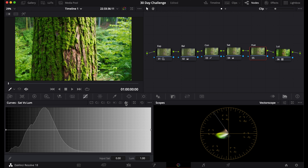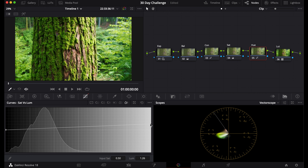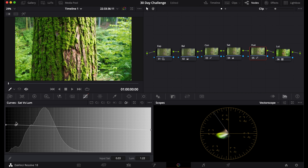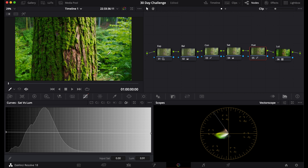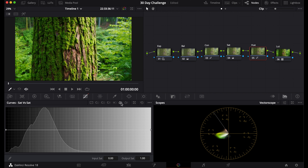Sat versus luma lets you control the luminance of saturated colors — bring up luminance to make saturated things pop more, or make the least-saturated things darker or brighter. You can pick and drag to create different looks. For example, if the bright areas look too bright, lower them to bring back detail; if shadows need more detail, bring up the most saturated dark areas. These tabs together help you create a more dynamic image.